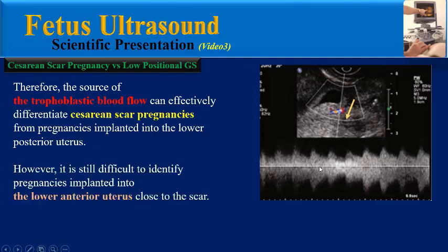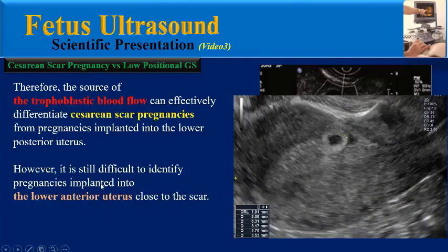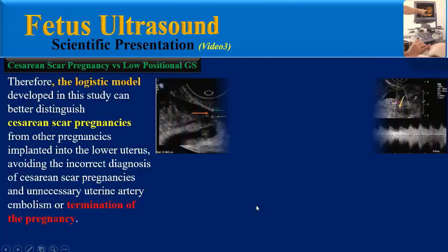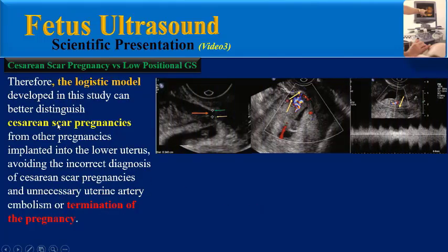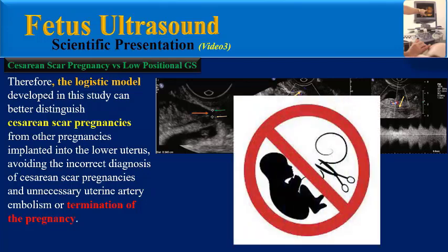However, it is still difficult to identify pregnancies implanted into the lower anterior uterus close to the scar. Therefore, the logistic regression model developed in this study can better distinguish caesarean scar pregnancies from other pregnancies implanted into the lower uterus, avoiding incorrect diagnosis and unnecessary uterine artery embolization or termination of the pregnancy.